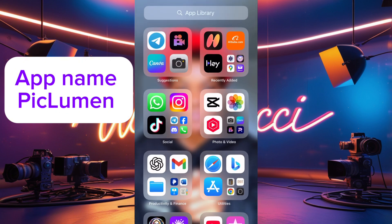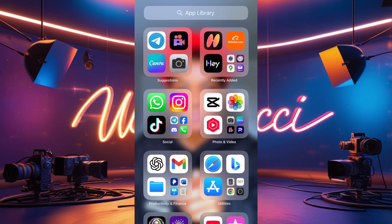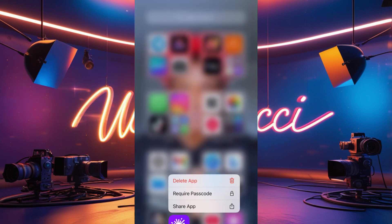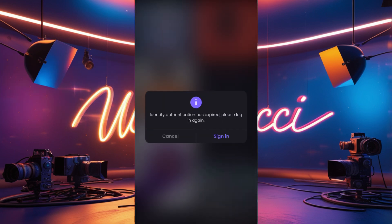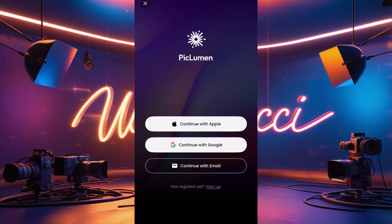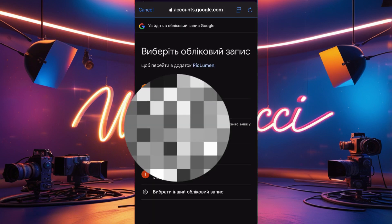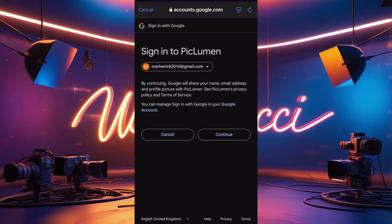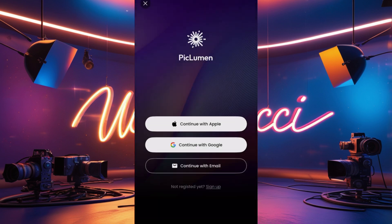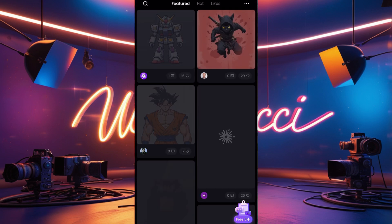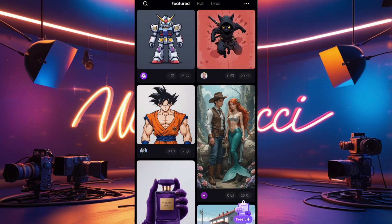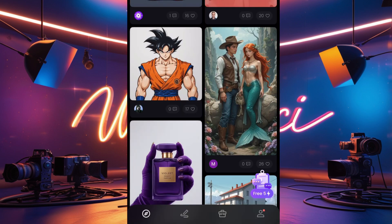I'll click on PicLumen. It's asking me to sign in — I'll just re-sign in quickly. Okay, we're in PicLumen. This is the purple app — the link is in the description box. You can see how it looks.